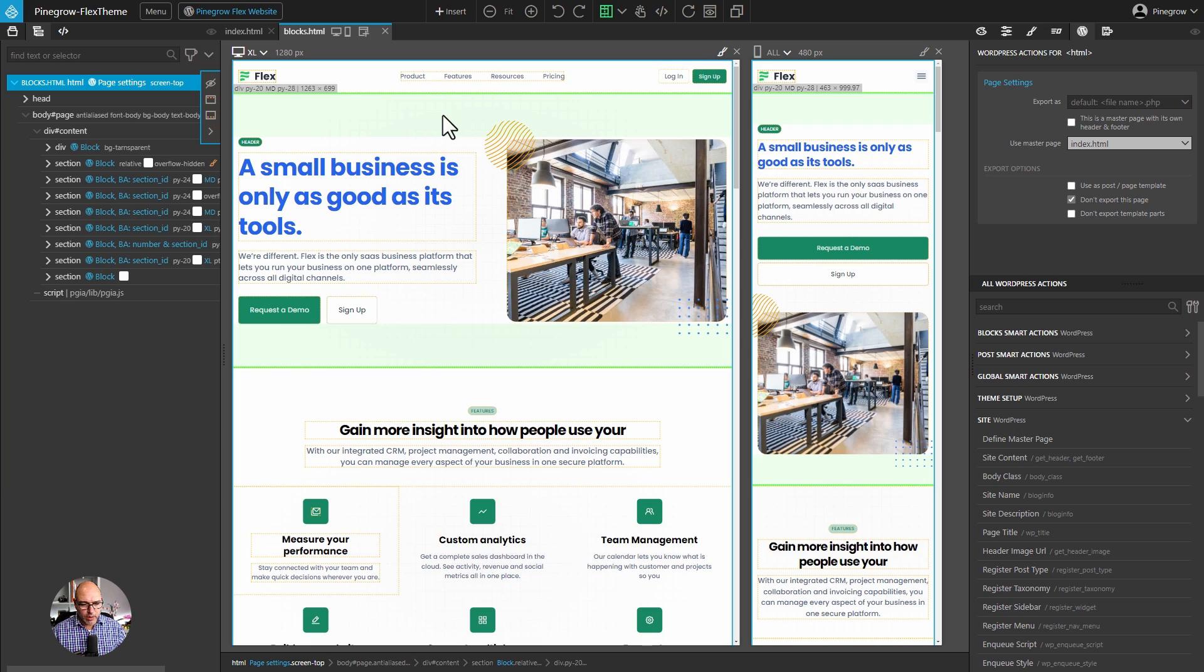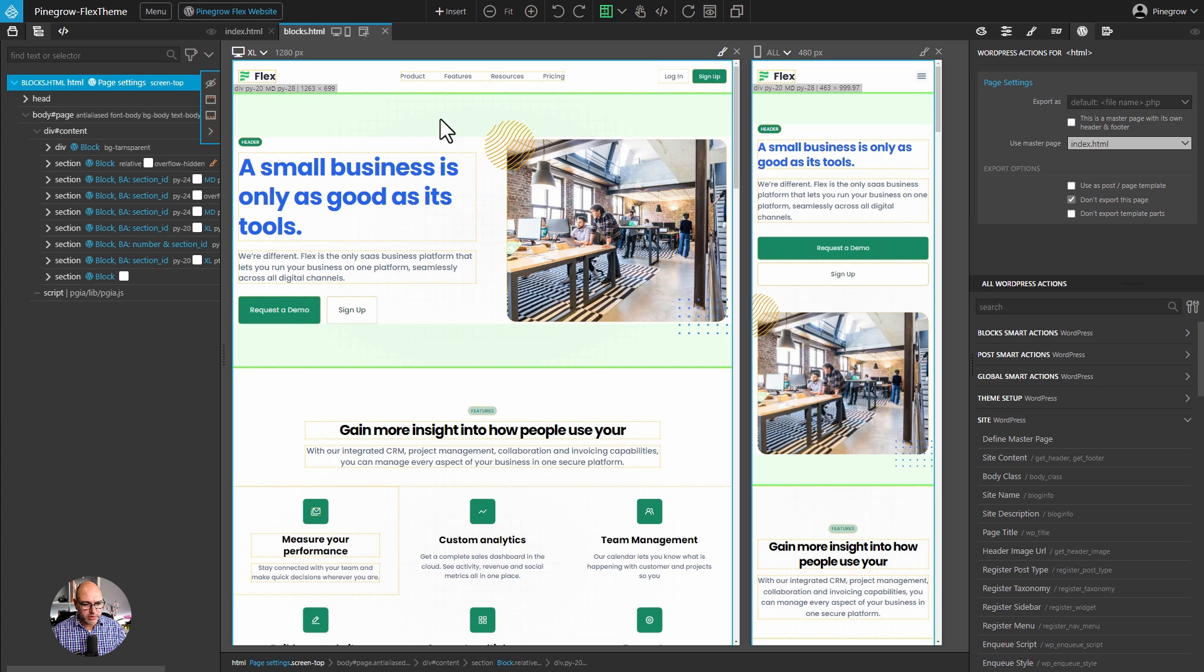Let's start by taking a look at where we're coming from and where we're going. Right here, we're inside the PineGrow Web Editor. This is the plugin version for WordPress, but the desktop works just the same.